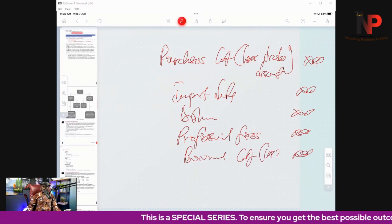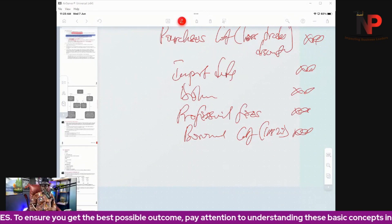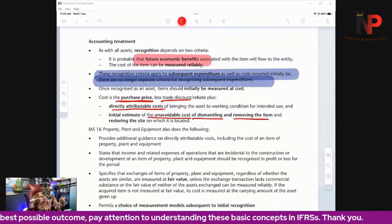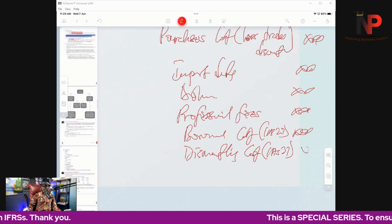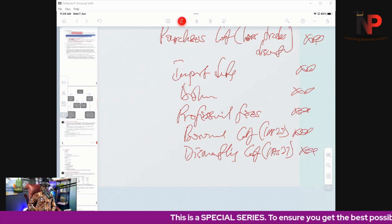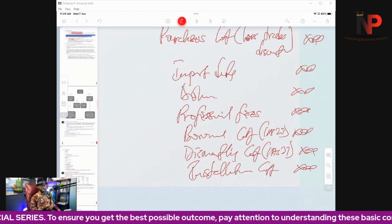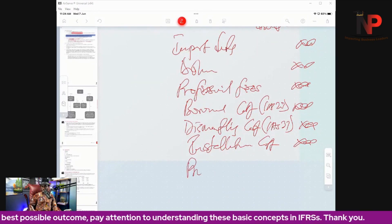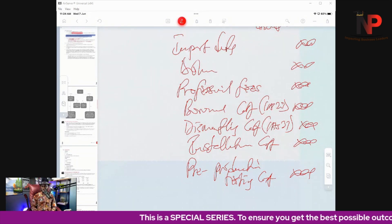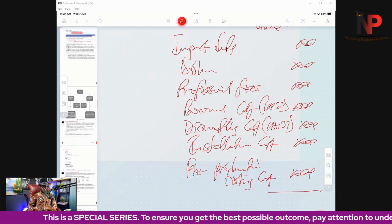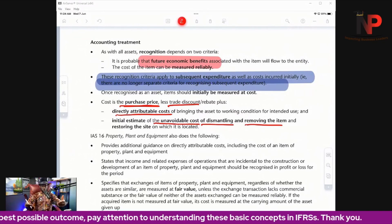Borrowing costs bring in IAS 23, which we will discuss later. Sometimes we deal with dismantling costs, which relate to IAS 37 — also to be covered later. If the asset requires installation, installation cost must be included in the initial cost. Pre-production testing costs also form part of the initial cost. That covers the determination of the initial measurement of the asset.